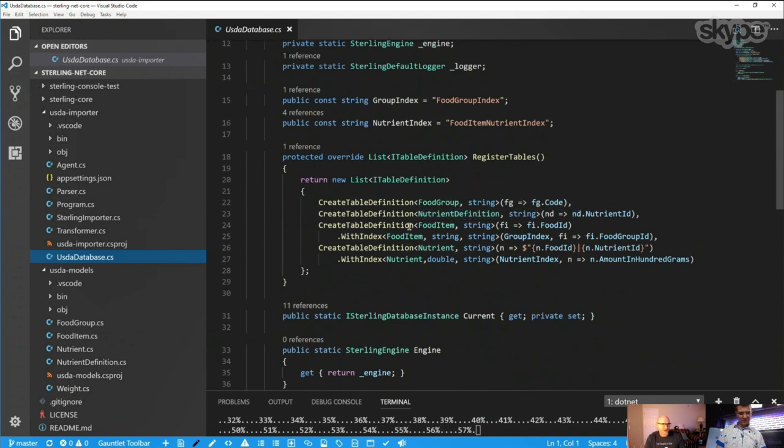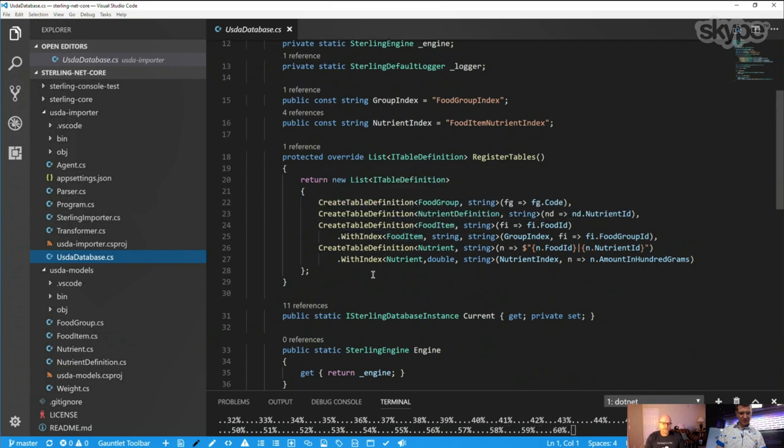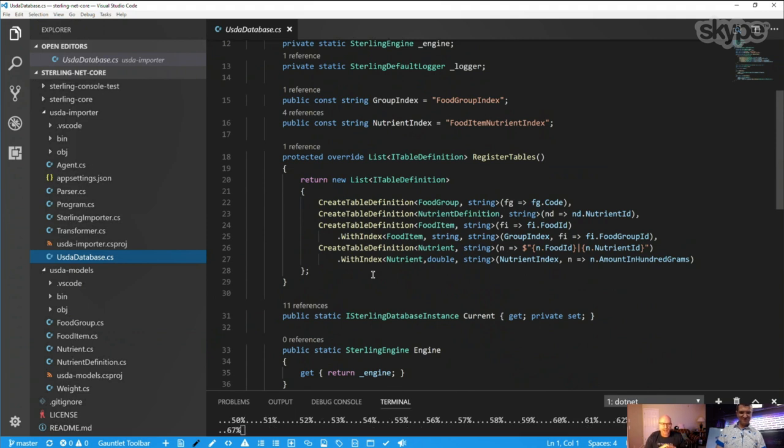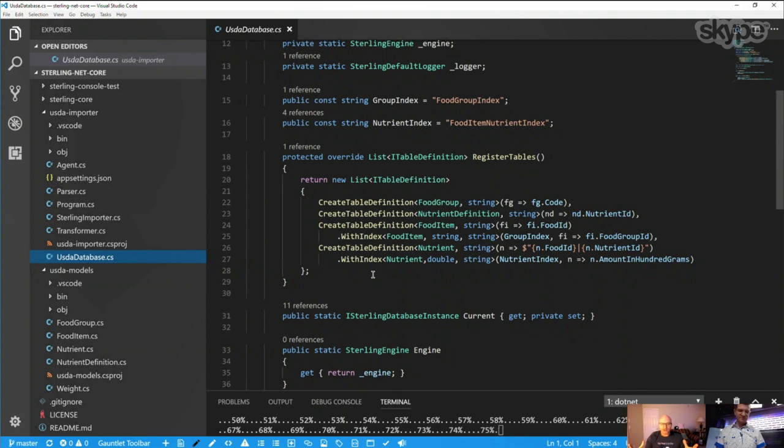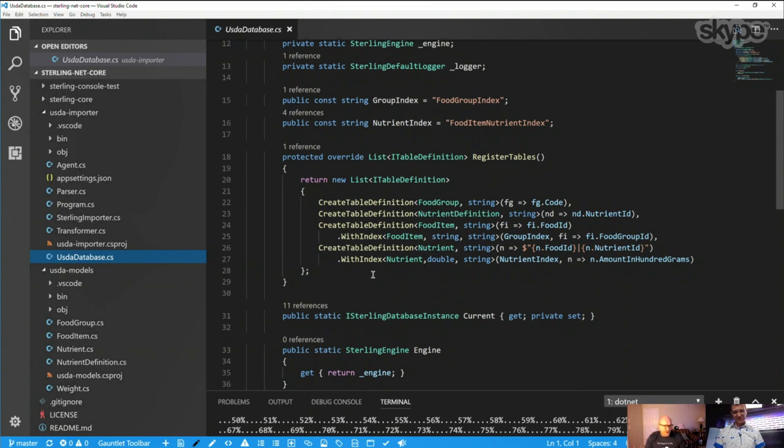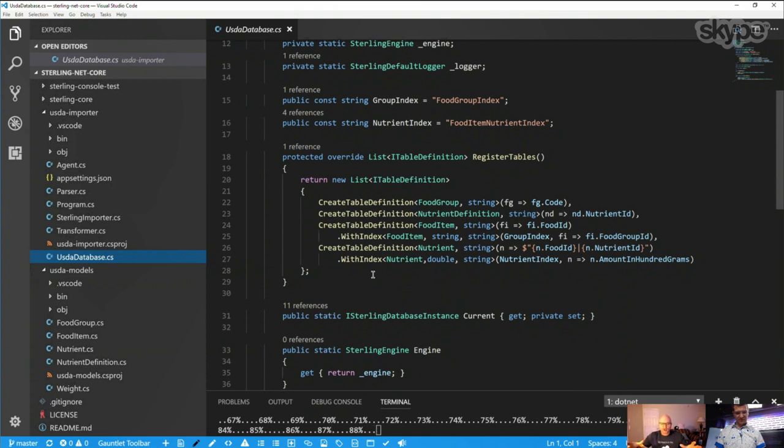So what is happening down here is we're actually reading those files in, parsing them into these classes, and then storing them in the Sterling database so I can run a query in a second. And just to show you, again, we're just looking at straight C-sharp classes. And if I look at my USDA database, what I'm defining is I'm telling it food group has a string key, nutrient definition has a nutrient key. Sterling also supports the concept of indexes. And this is why I tell people, you know, Sterling's not intended to be a SQL server or Cosmos DB replacement. It's meant to be a local lightweight cache.